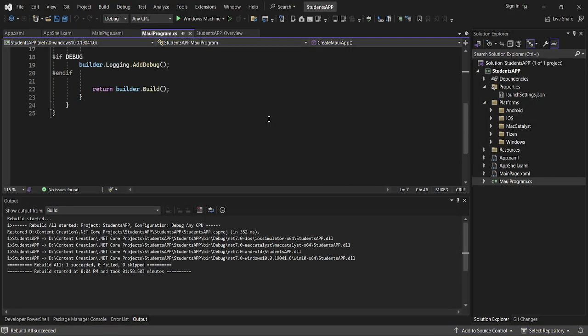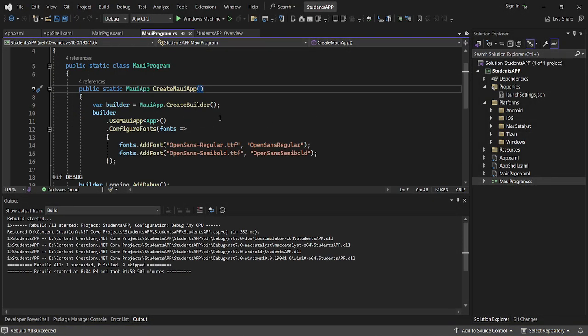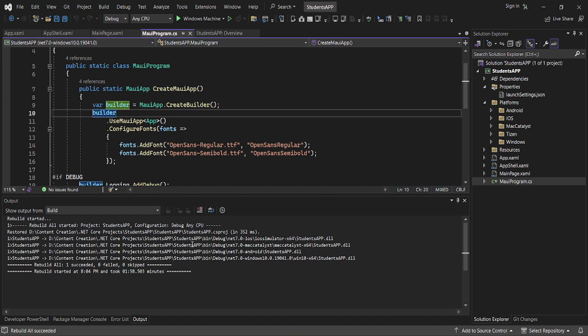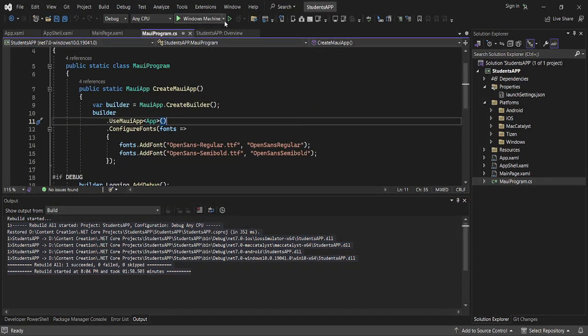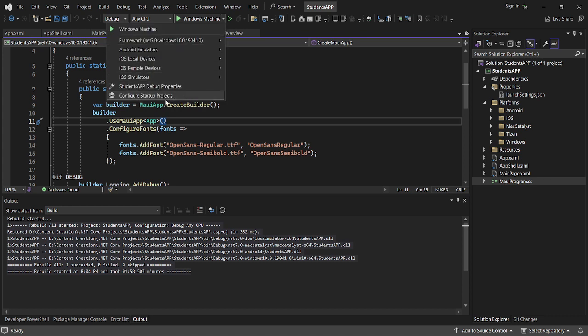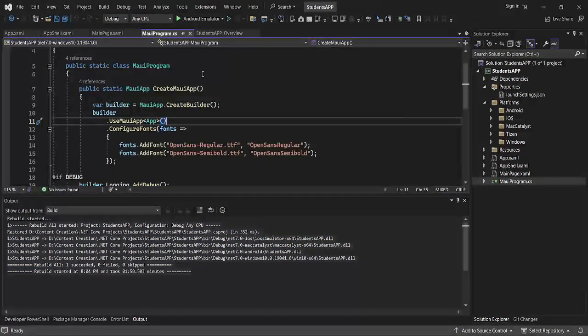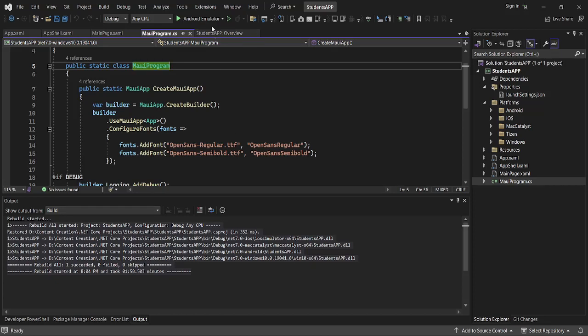As you can see, my app has been created. I've actually cleaned the app and build successful. We'll just launch the app. I'll choose here Android Emulators, then I select Android.